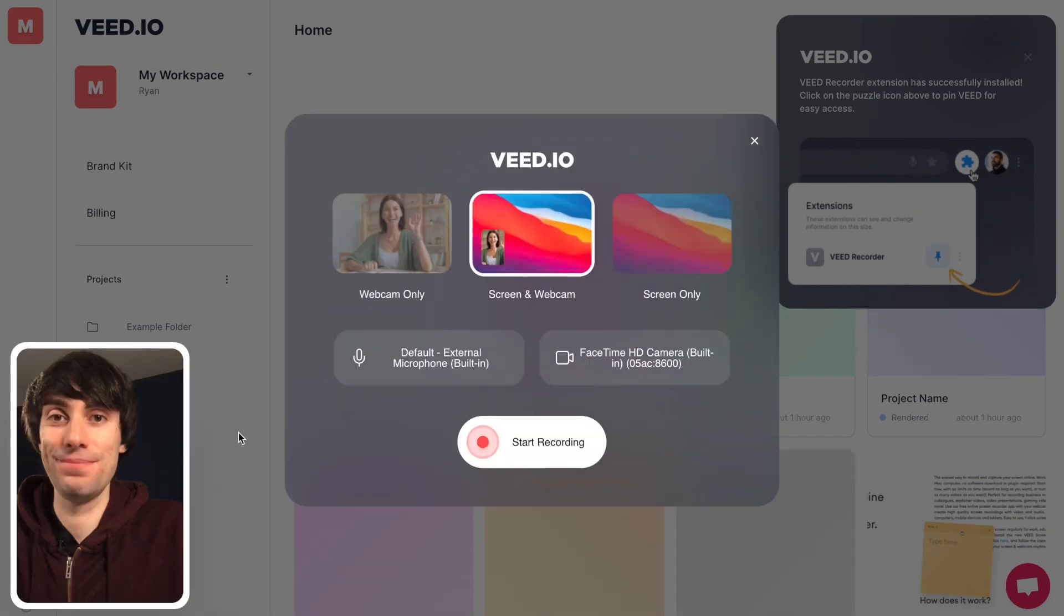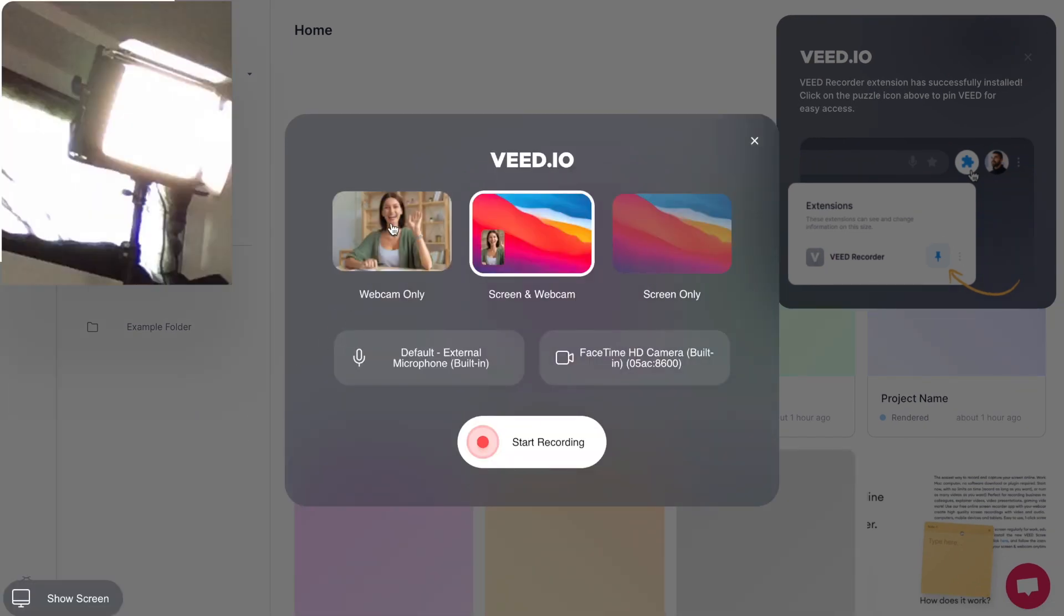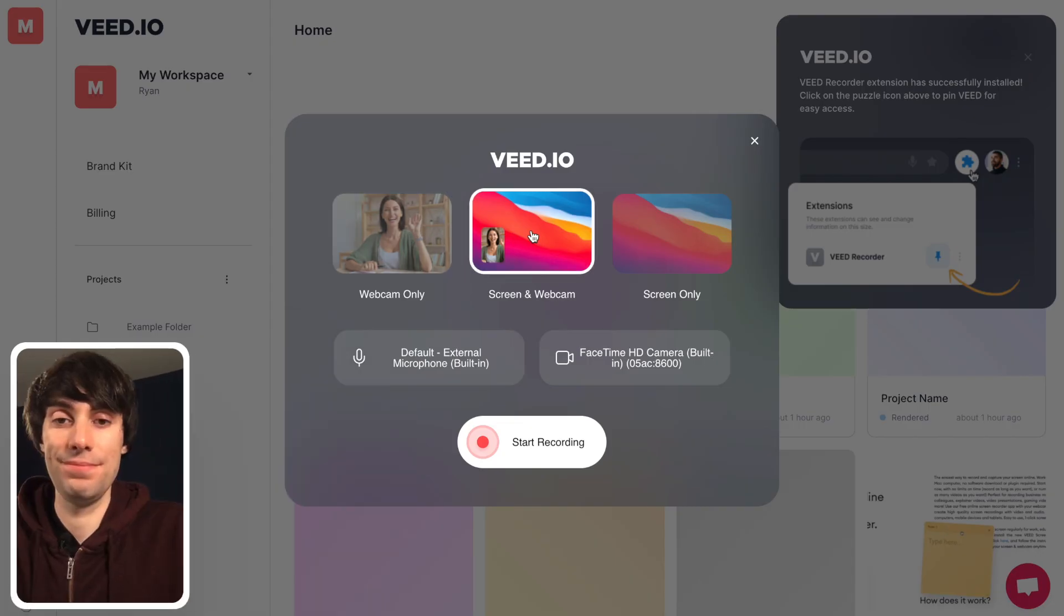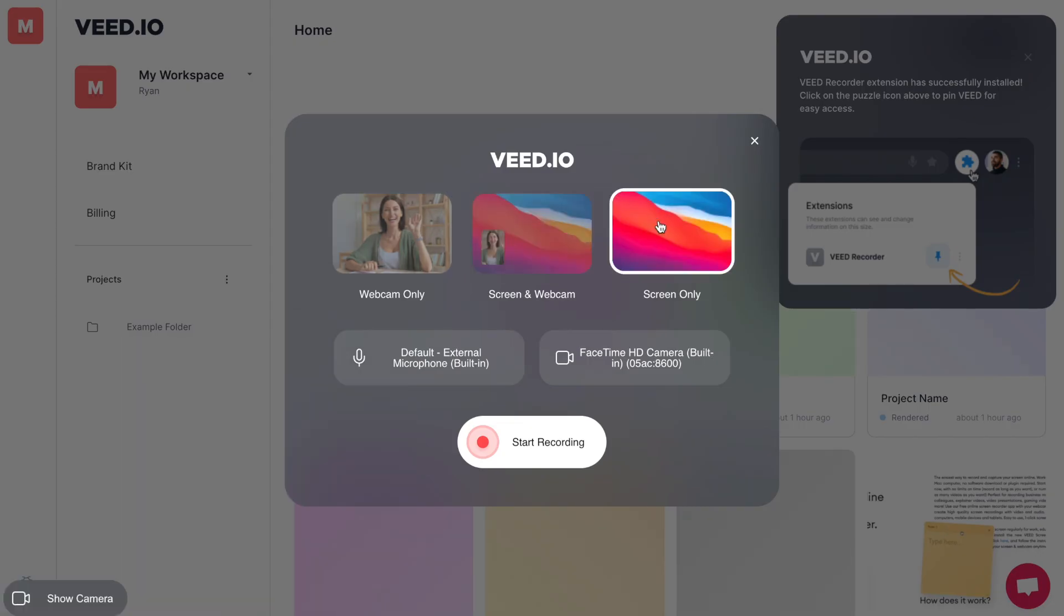And in this menu you'll see three different options for recording your screen. There's webcam only, you can record your screen and webcam together, or you can just record the screen on its own.